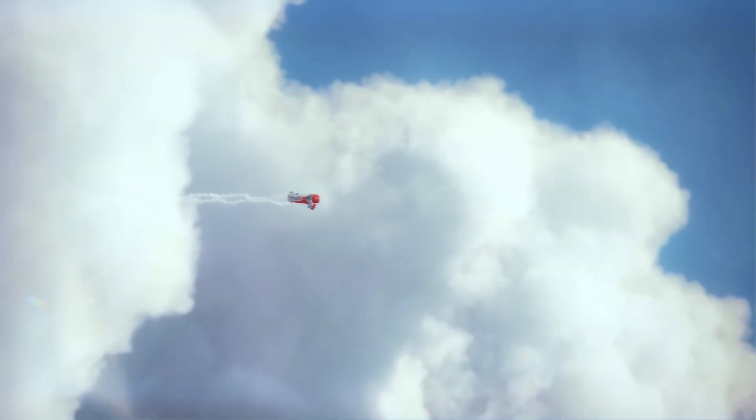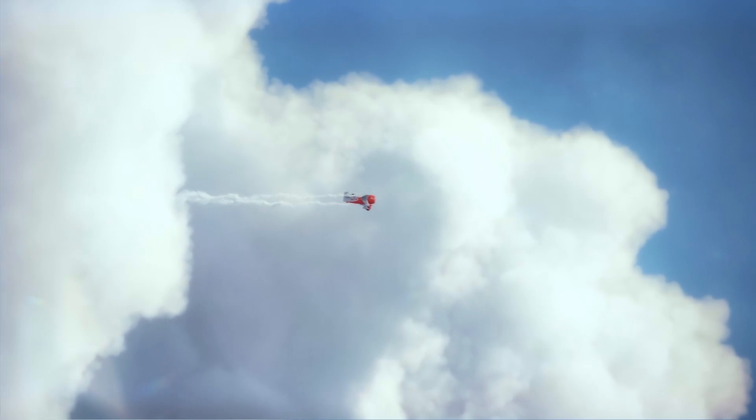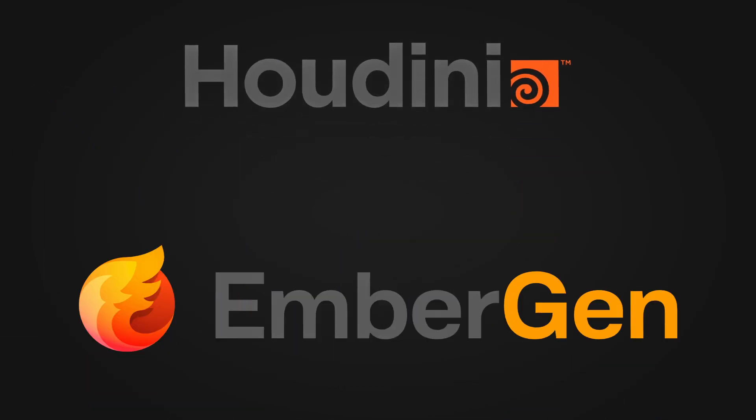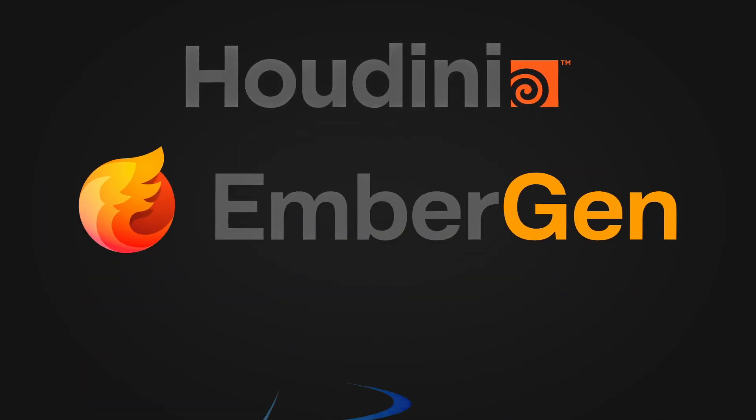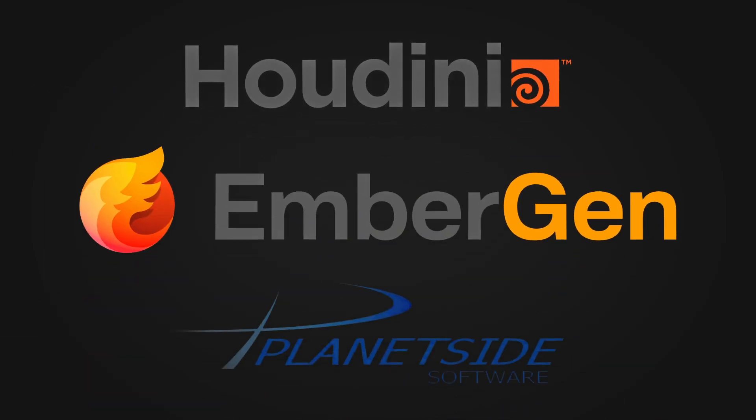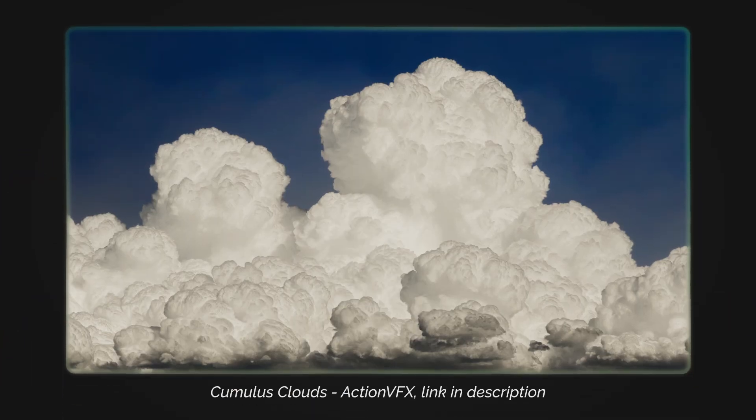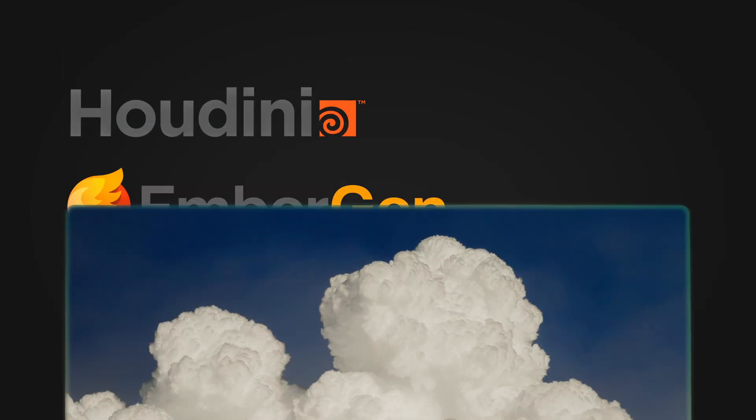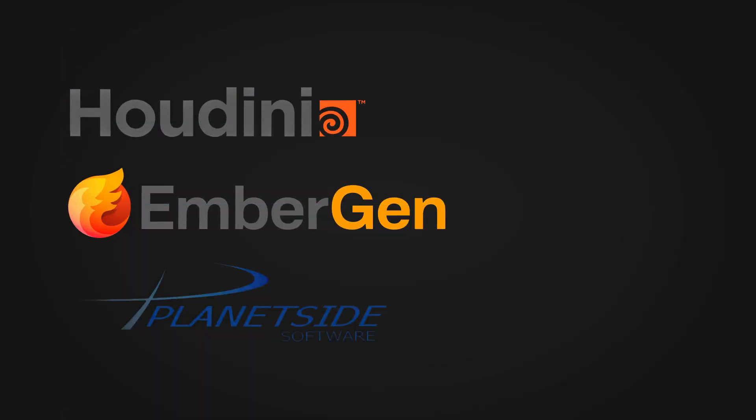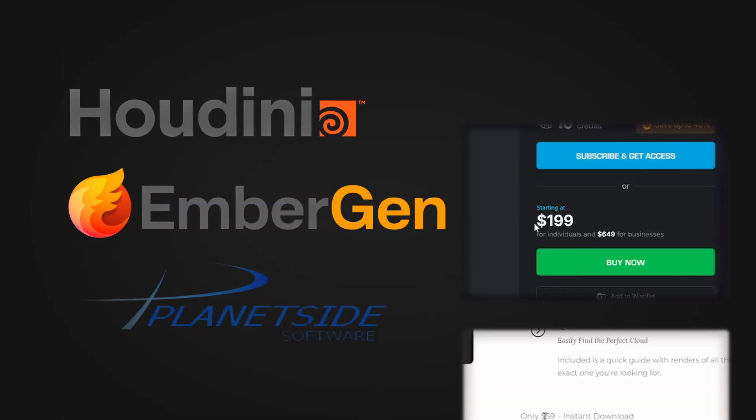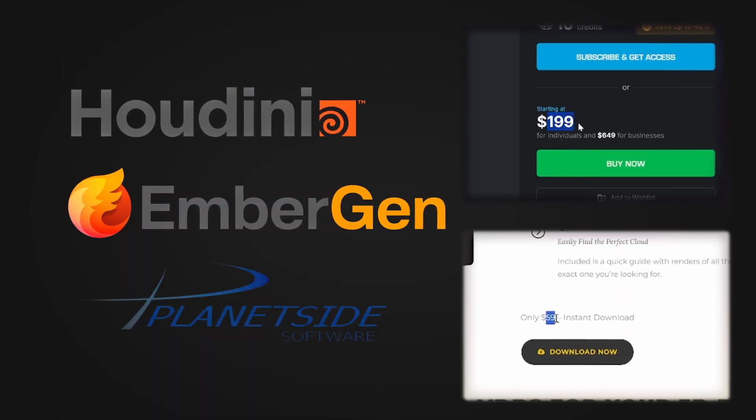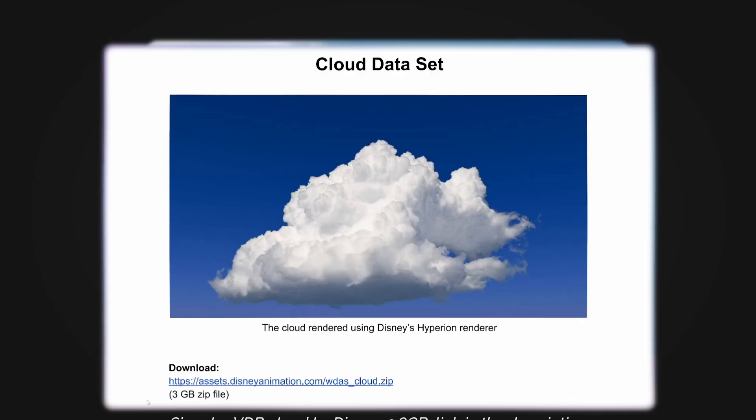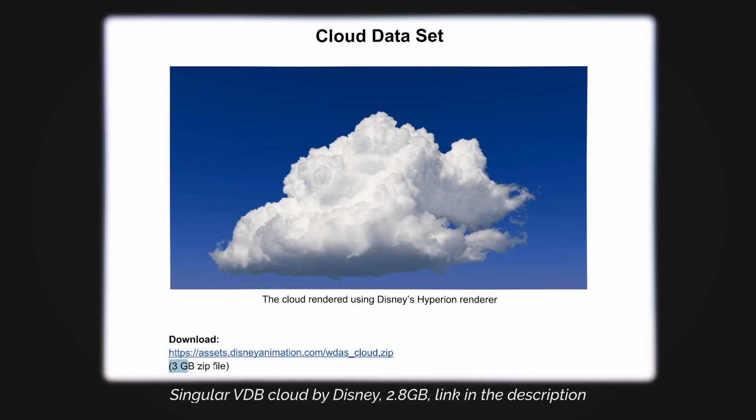Now if you've ever tried playing around with clouds in Blender before, you probably ran into VDB files. These are clouds made in specialized software like Houdini, Embergen, Planetside, or other software and then exported as dot VDBs. They're a very solid option but don't really give you any flexibility. First of all, you rely on other software or paid packs of VDBs. You can't really tweak them, can't find any stylized clouds, they're rarely ever animated, and can also get very heavy.